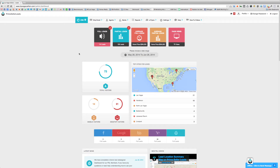Hi everyone. Today we've gone ahead and released our brand new Prime Seller Leads dashboard. I'd like to go over it with you and show you all of the new features that it has.